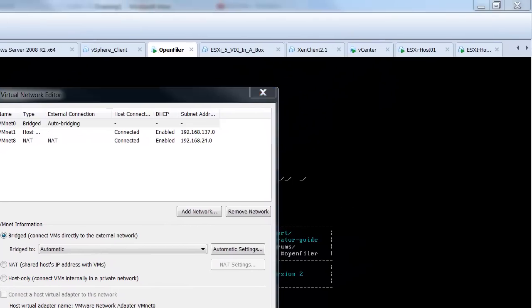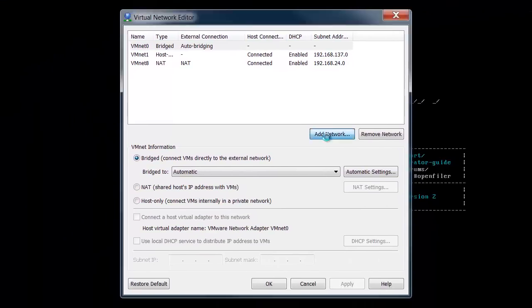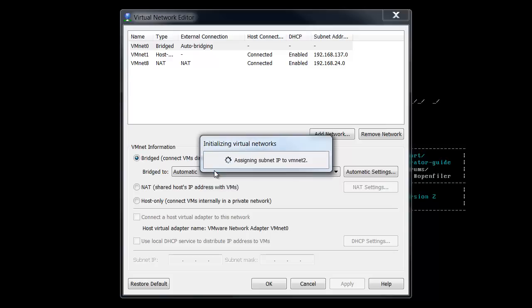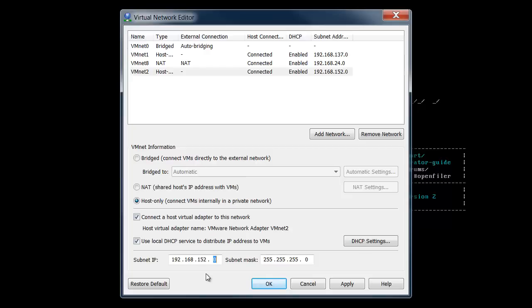So we want to add a network, and we'll call this network VM Net 2. It will automatically assign an IP address to that network, but we do want to change that IP address to match our target storage network, which is 152.